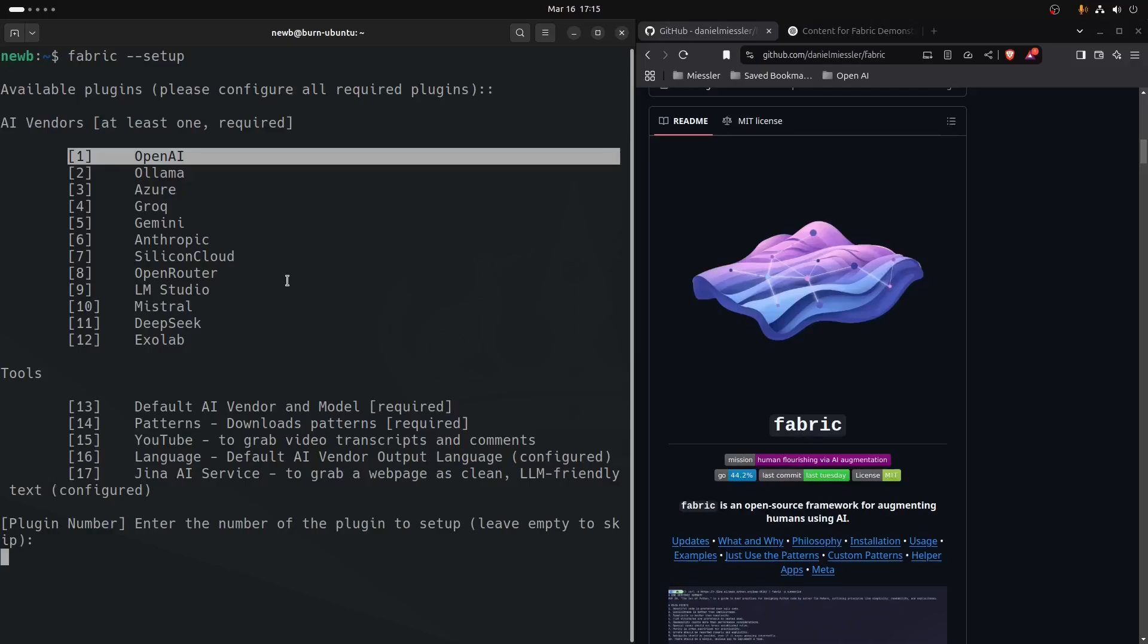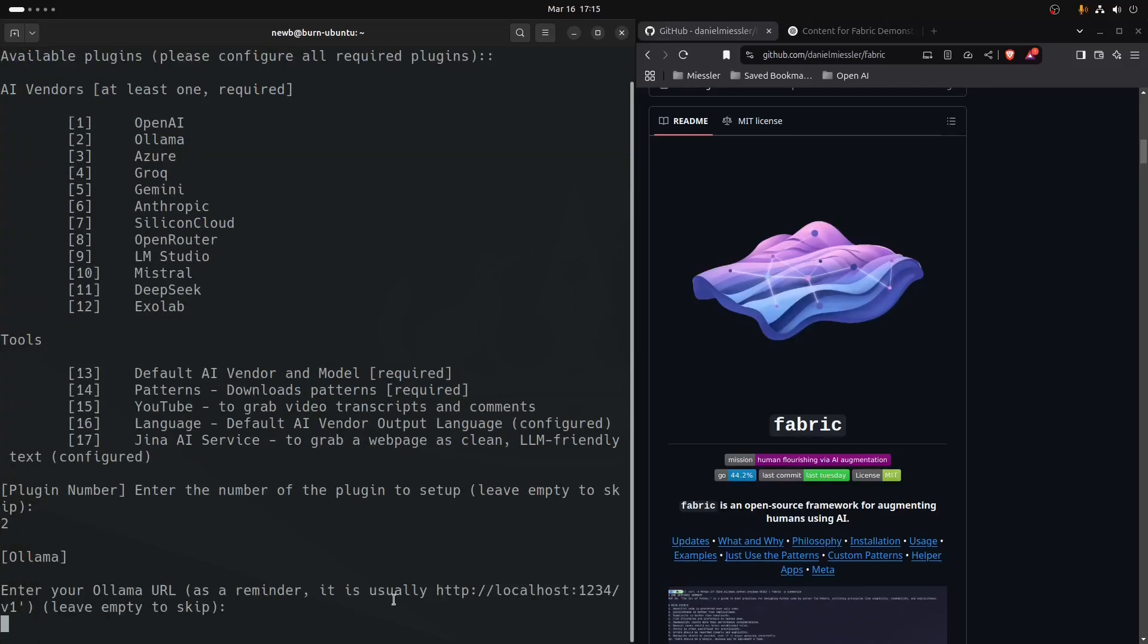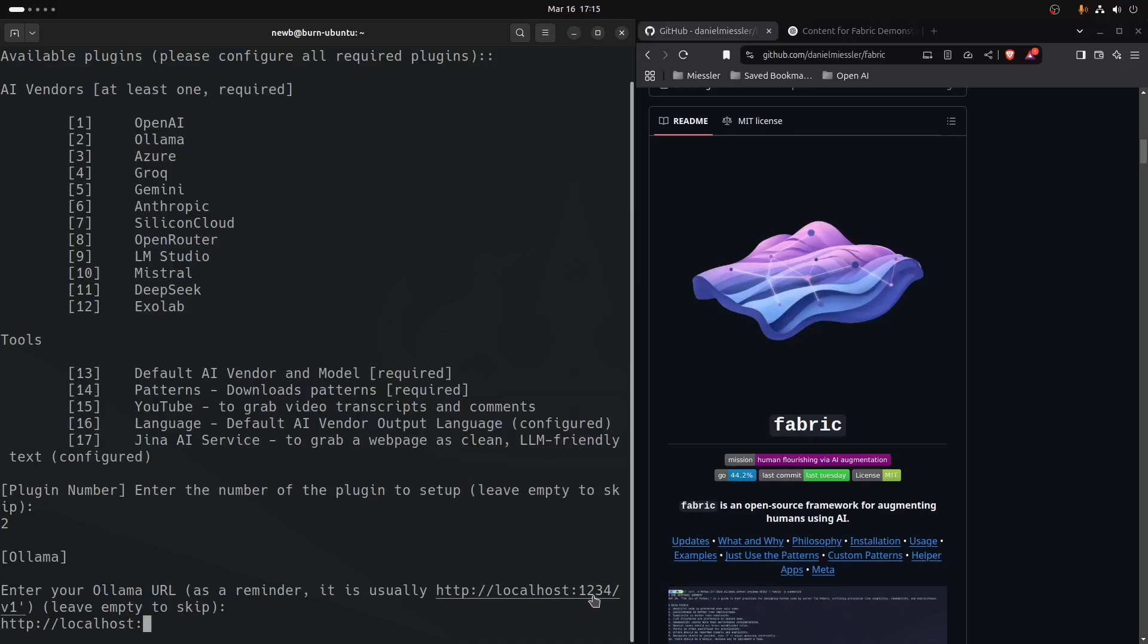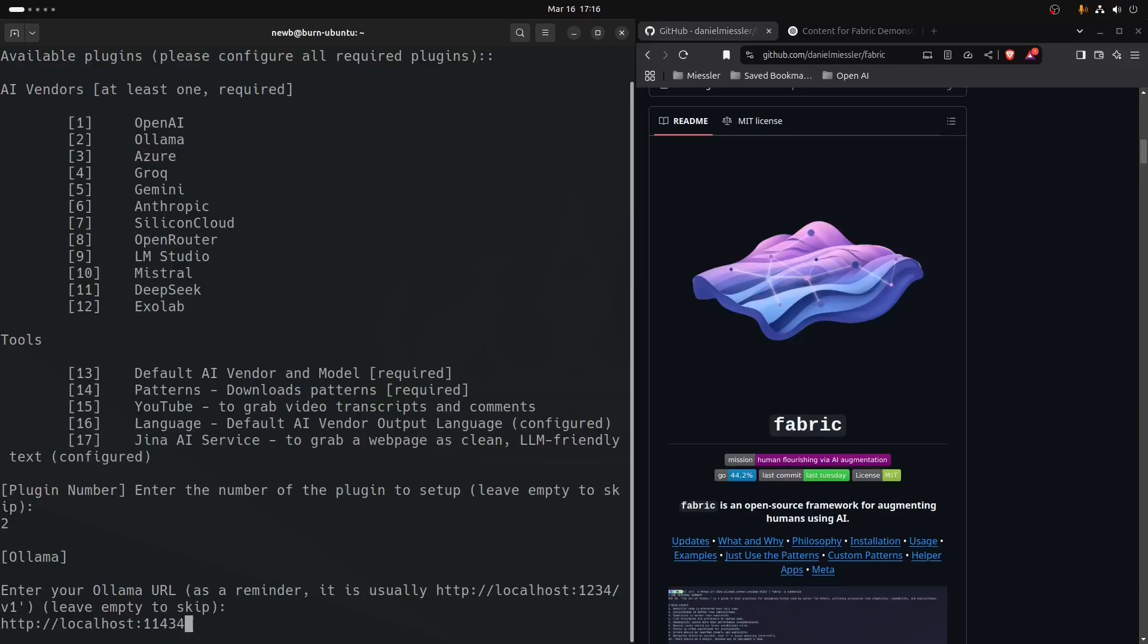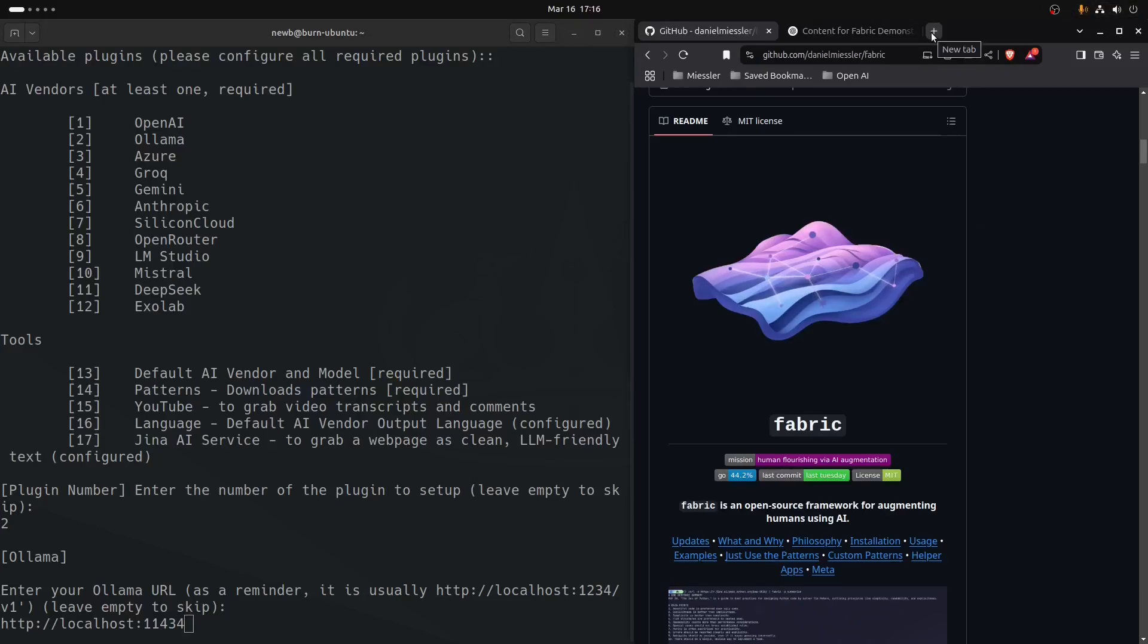Let's start setting this up. We'll do option two. It says it's usually at this HTTP location endpoint, but this is actually wrong. It's not 1234, it's 11434. The reason for that is 1-1 is like LL, 4 is like A, 3 is like M, 4 is like A for llama. First, you want to make sure your Ollama LLM server is installed.